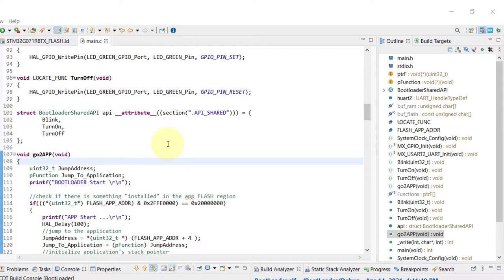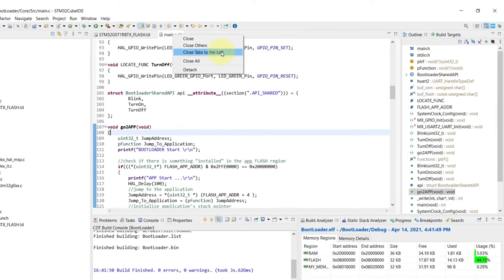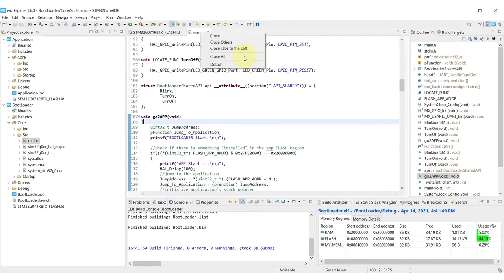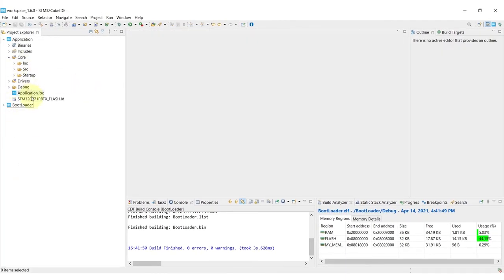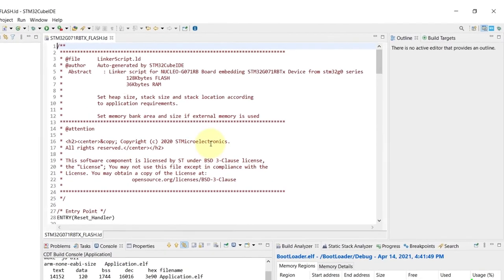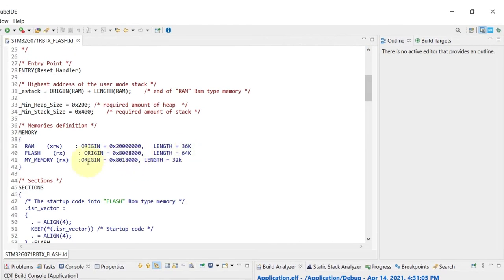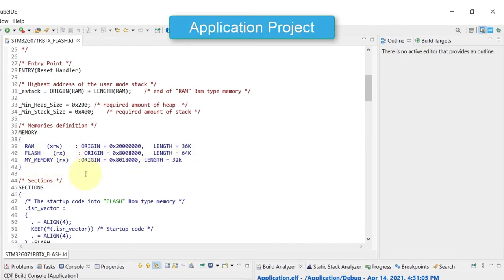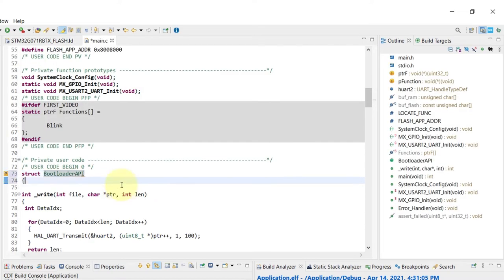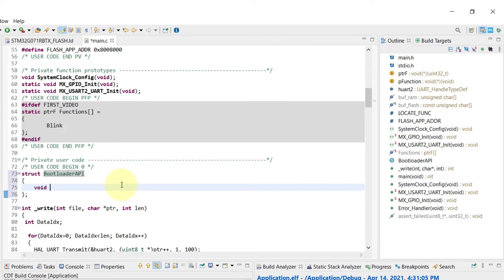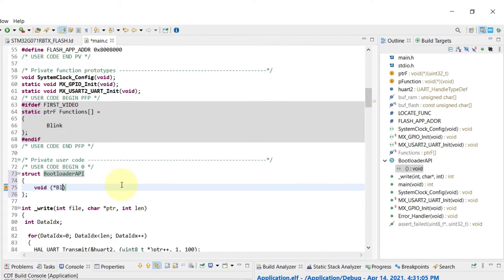And this basically completes all the tasks that we needed to do from the bootloader side. I'm going to switch to the application project starting again from the linker script, and then we can again see that my memory region is already there from the previous videos. So now I can move to the main.c file and actually recreate the structure, the same structure that we use, the bootloader_API with the same content.